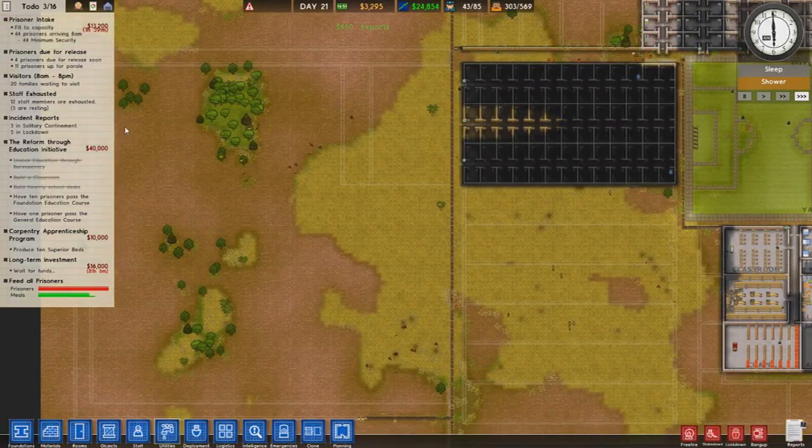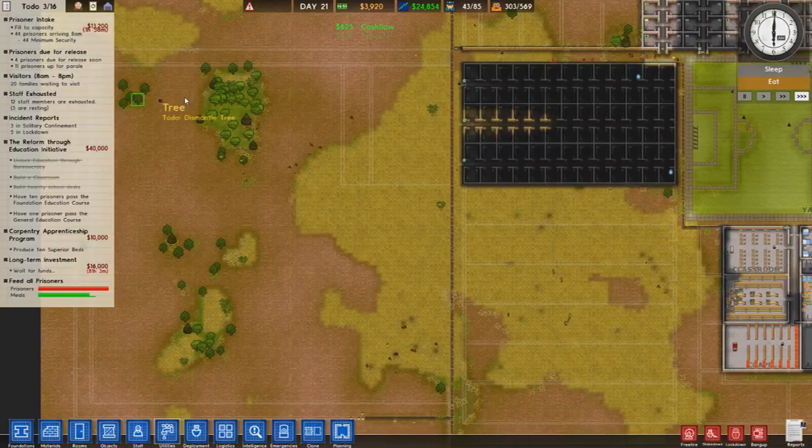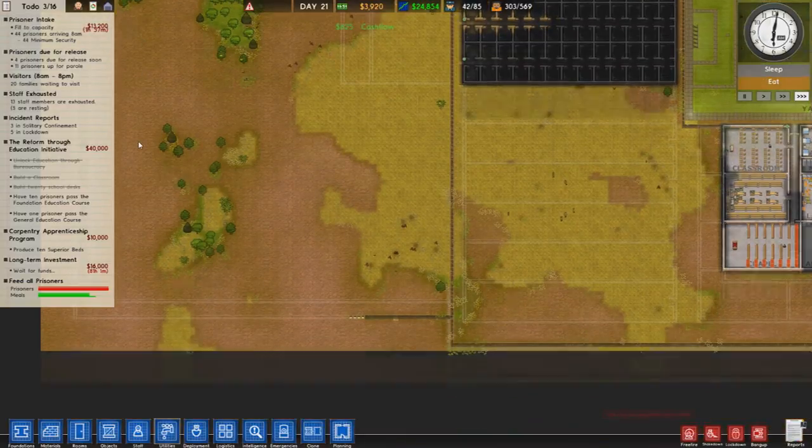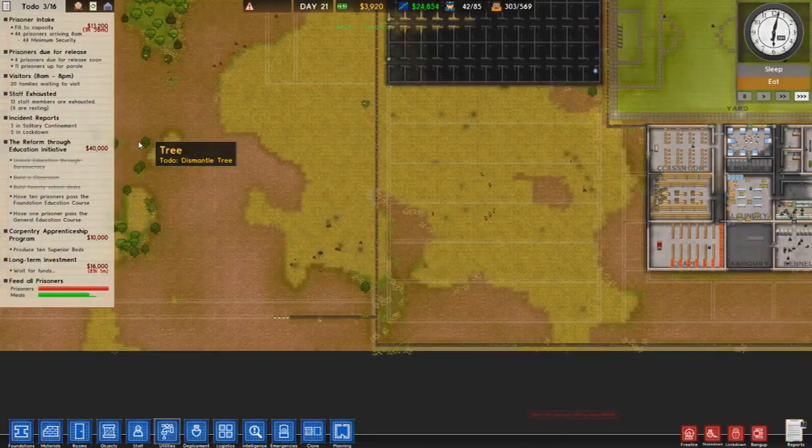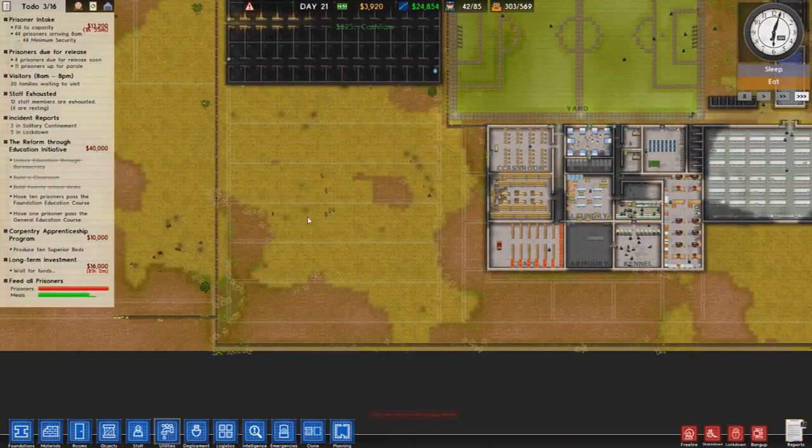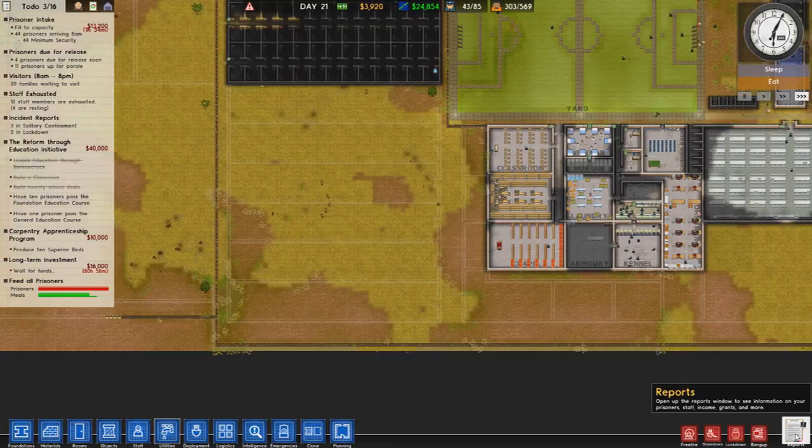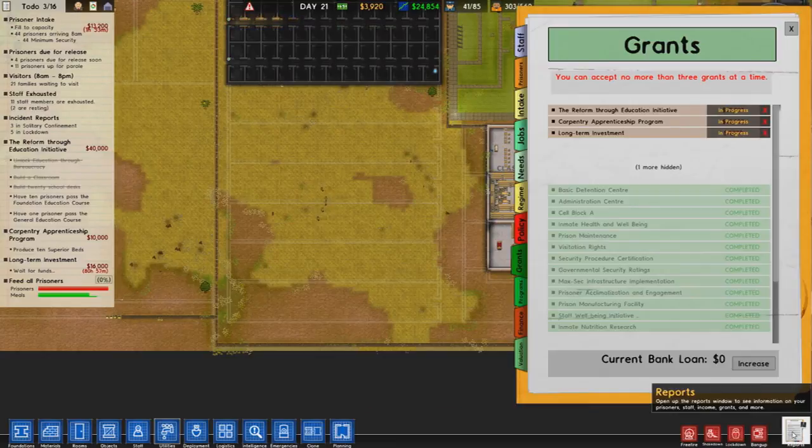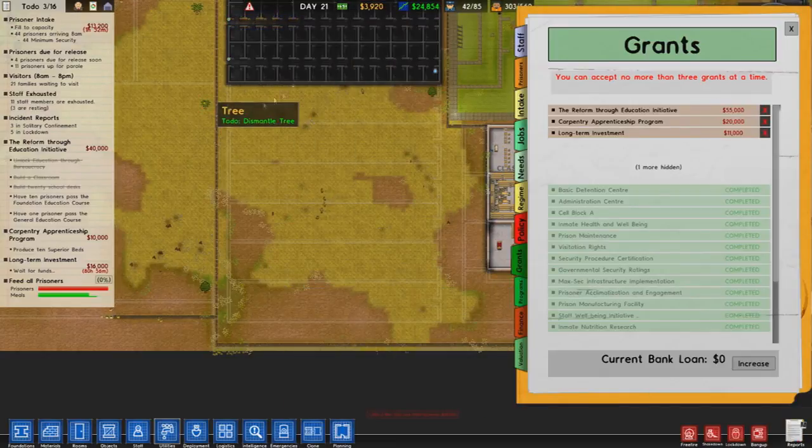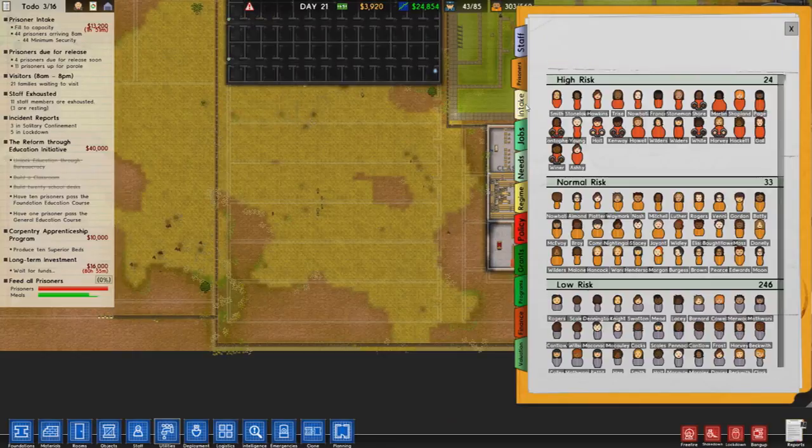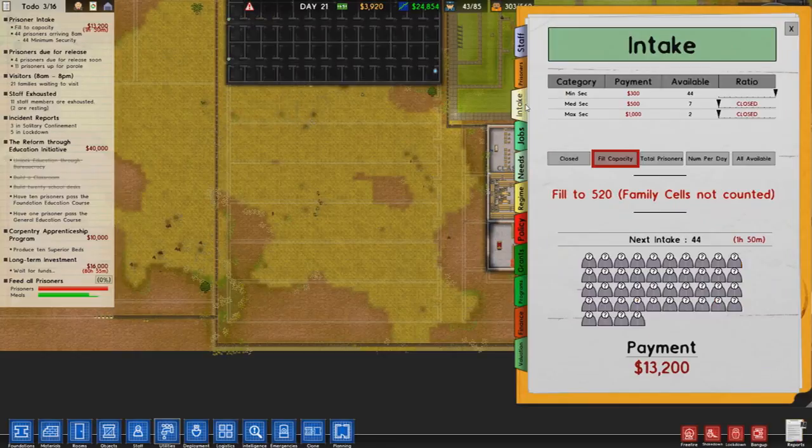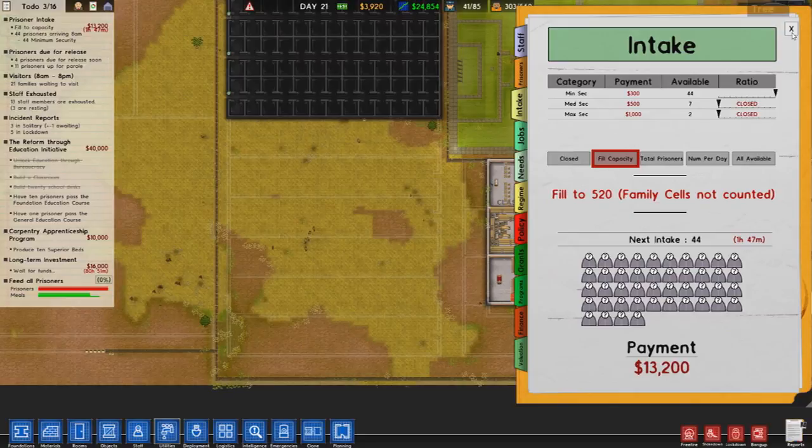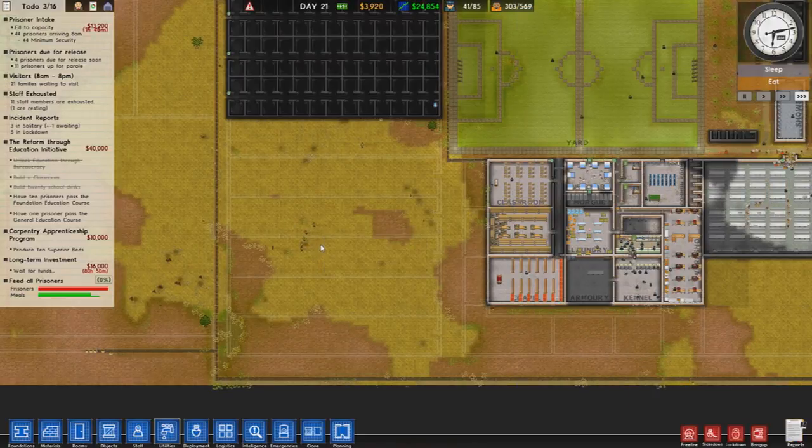So in two hours-ish, we're going to get these prisoners. I don't know how much money they'll bring with them. 44 prisoners. Let's have a look here. Probably once we get this bit sorted out, we can start intaking more of them as well. There's only seven and two for now, but it's something. So we're going to get 13 grand. So that should help us build this.